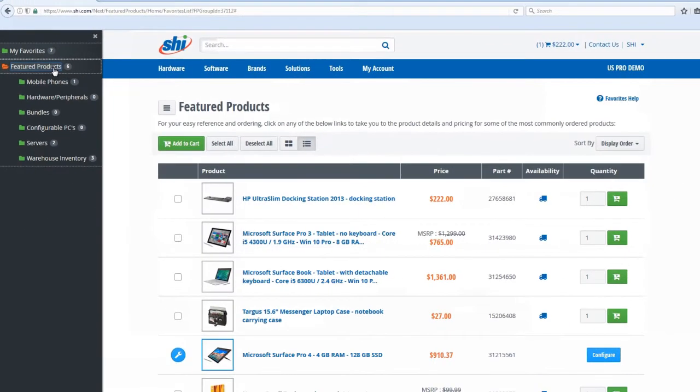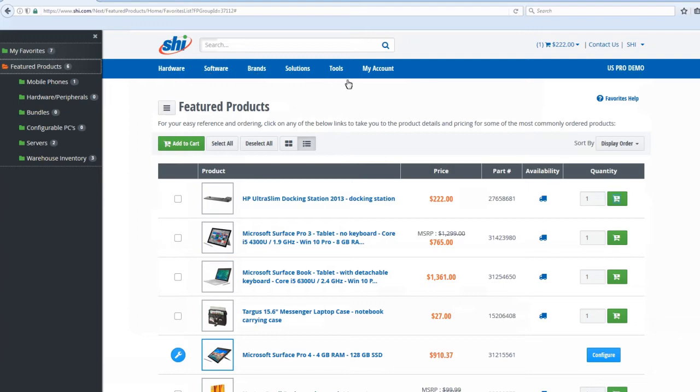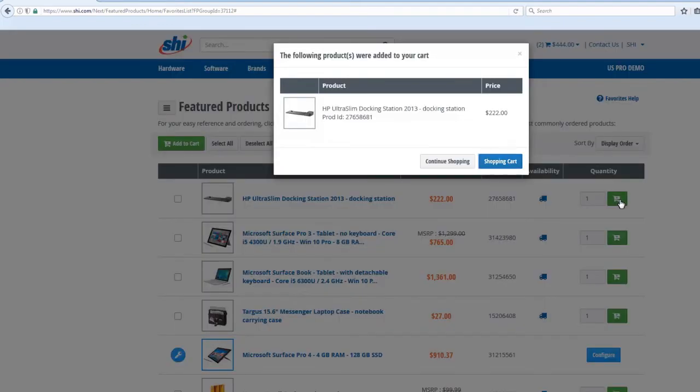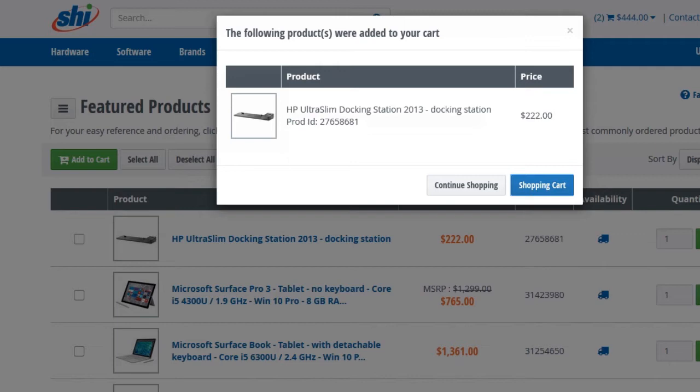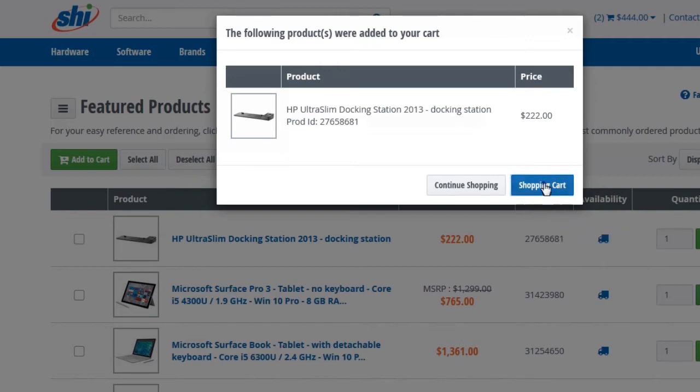The custom catalog can contain many featured product folders, but we can also feature specific products. This approach guides shoppers towards company standards with fewer clicks, providing a faster shopping experience with reduced risk of rogue purchases. Click the Add to Cart button, and you're on your way.